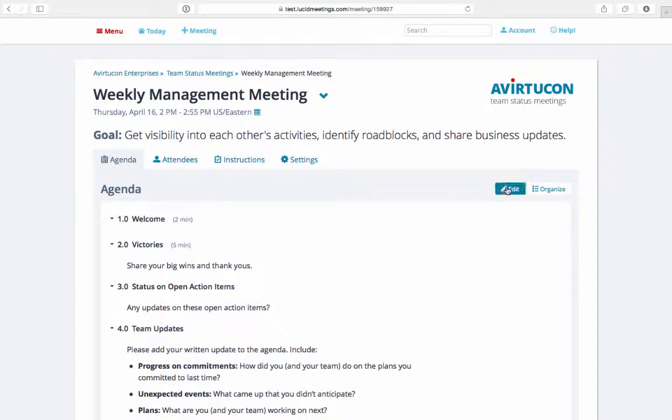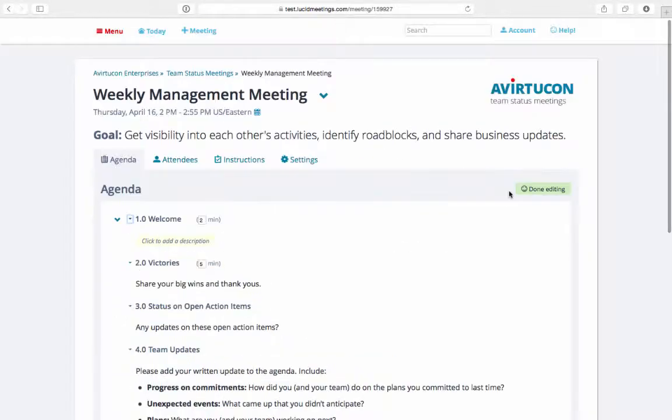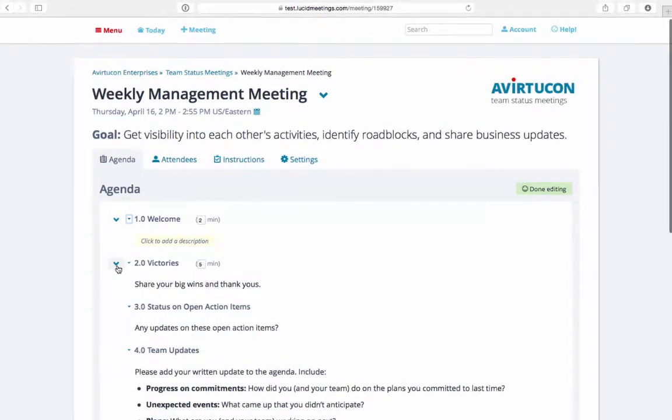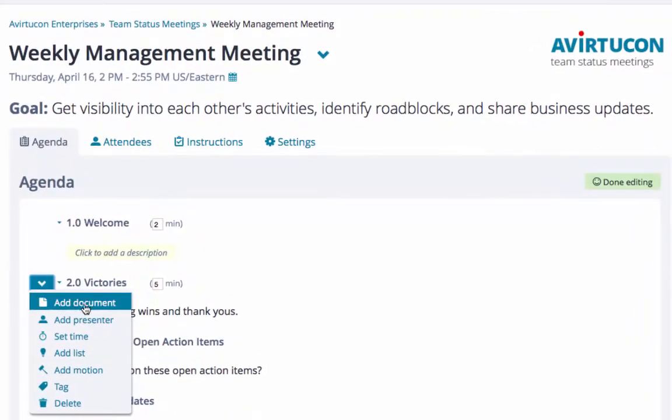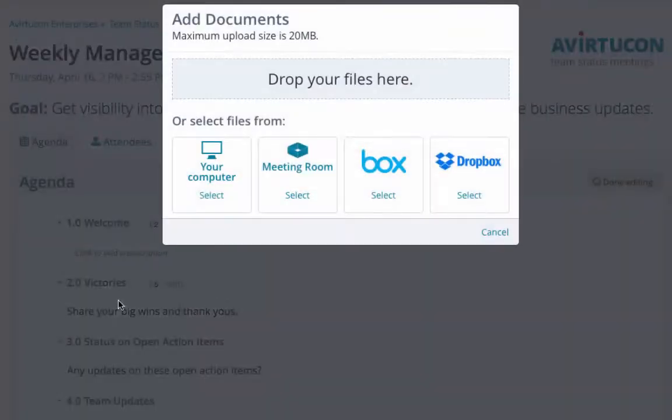Simply find your agenda, click Edit, then beside your agenda item, hover over the Actions menu represented by the down arrow on the left, and click Add Document.